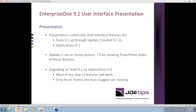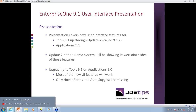Update 2 is not on our demo system, so I'll be showing PowerPoint slides of those features. And if you're on Applications 9.0, you can upgrade to Tools 9.1 — most of the new UI features are there, just the hover forms and autosuggest are missing.